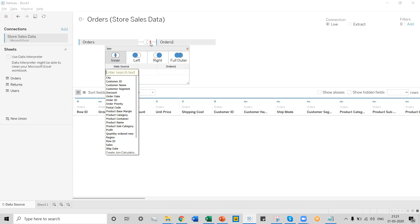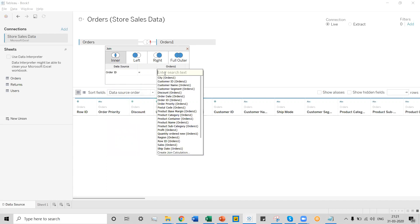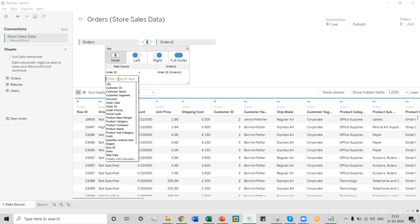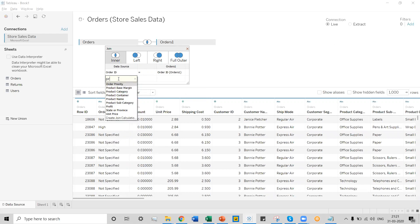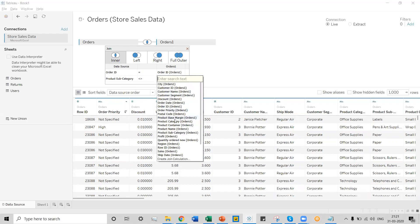Let's establish a relationship in terms of Order ID for the two order tables. We select Order ID on the first table and also Order ID from the second table. We can create one more relationship — that is Product Subcategory from the first table, which will be a not-equal relationship with the Product Subcategory in the second table.